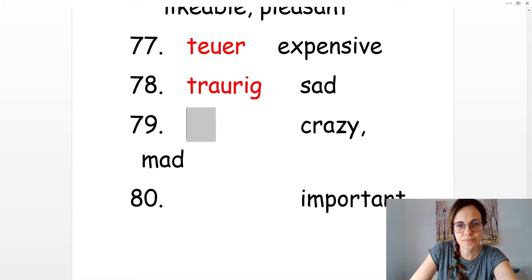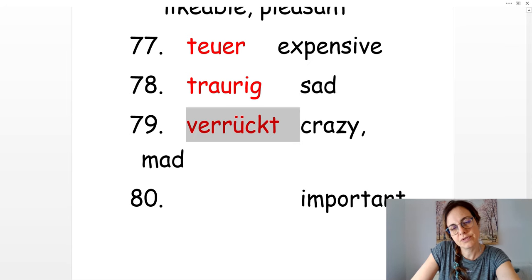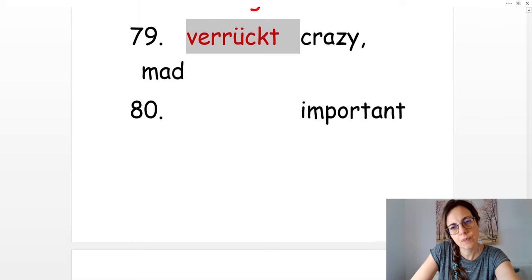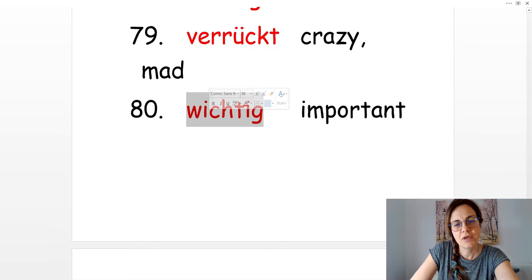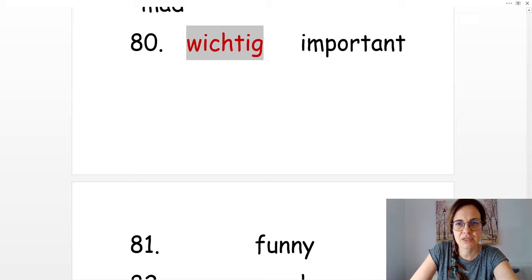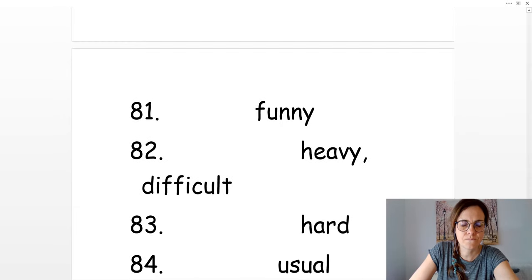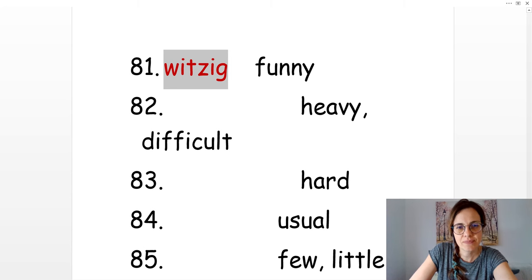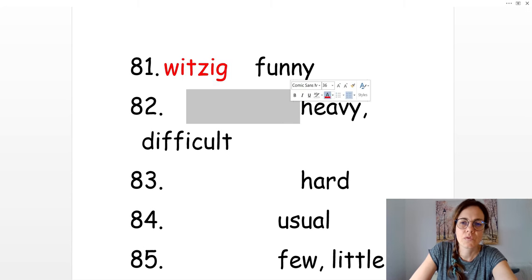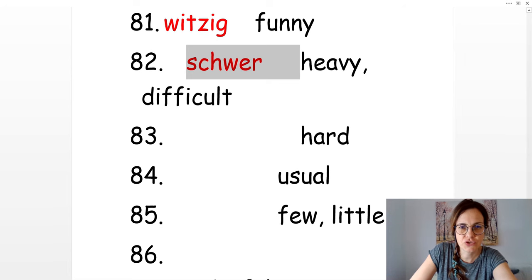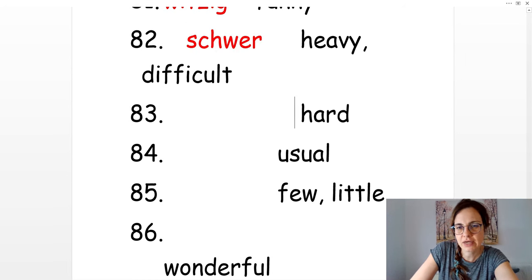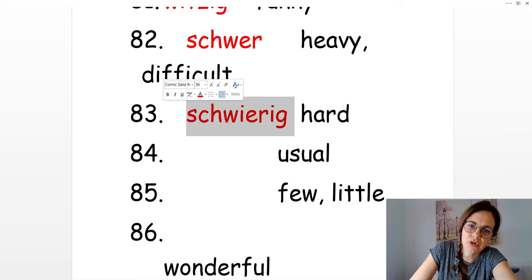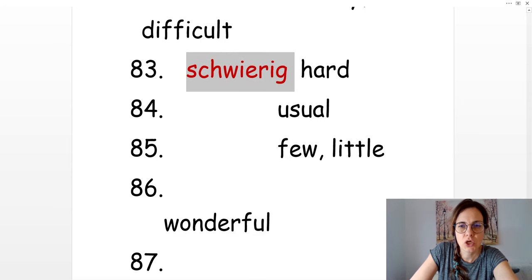Crazy. Verrückt. Important. Wichtig. Funny. Witzig. Heavy. Schwer. Or hard, difficult. Schwierig.